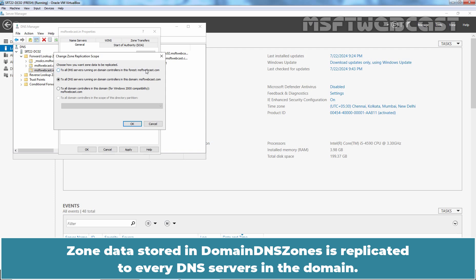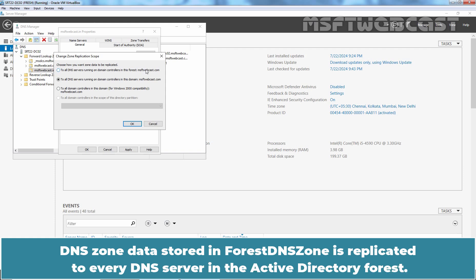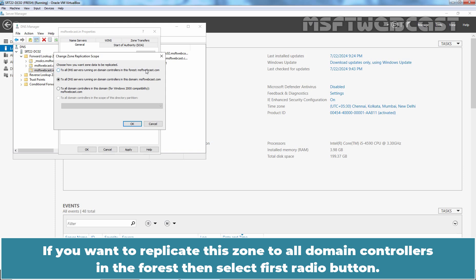Zone data stored in Domain DNS Zones is replicated to every DNS servers in the domain. DNS zone data stored in Forest DNS zone is replicated to every DNS server in the Active Directory forest.